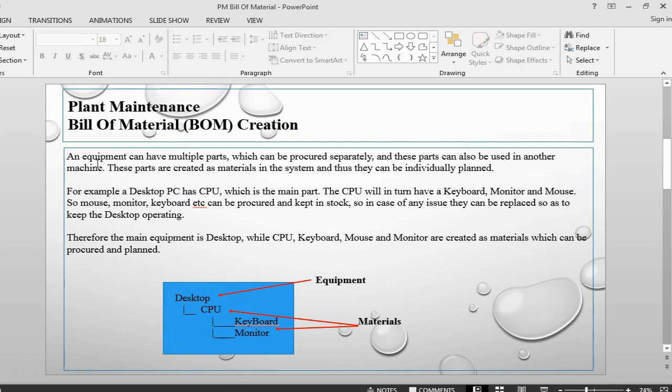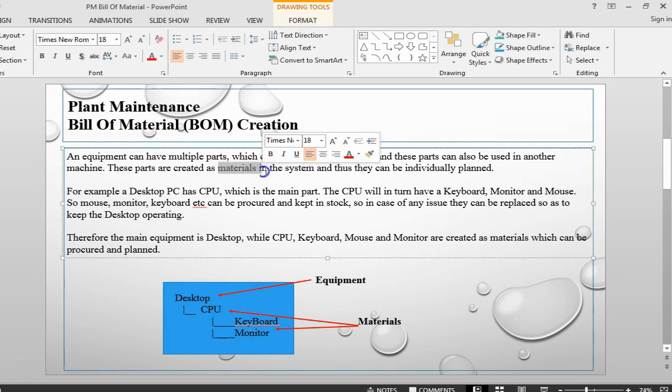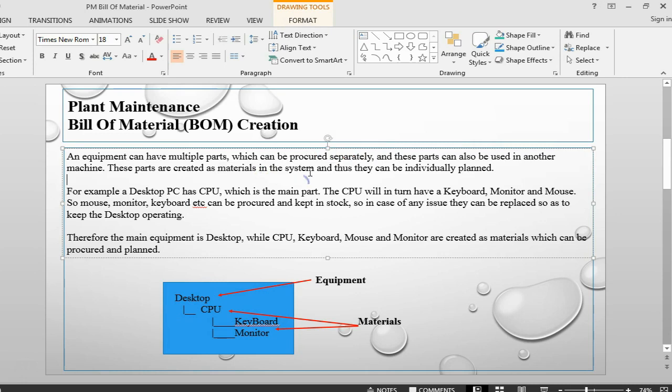Basically, you know that an equipment can have multiple parts. Sometimes these parts need to be procured separately and they can also be used in another equipment or in other machines. So the parts of an equipment need to be created as materials in the system, and once we have created them as materials, then they can be individually planned.